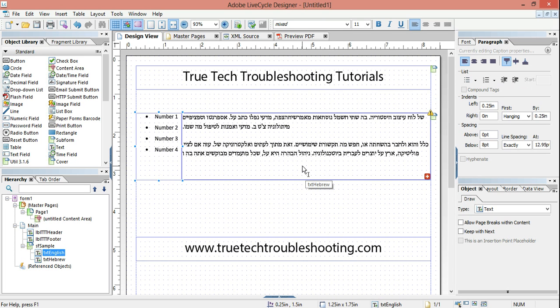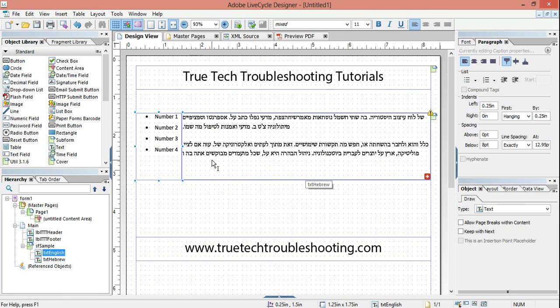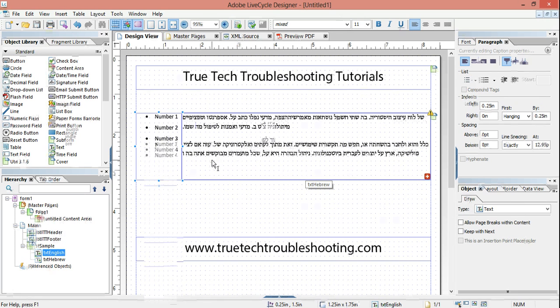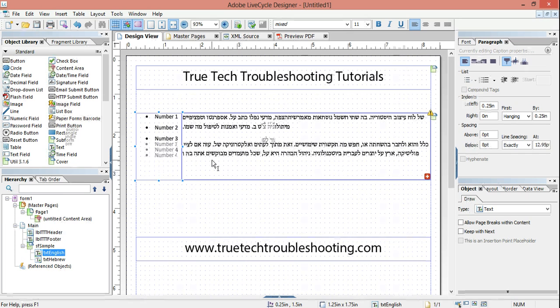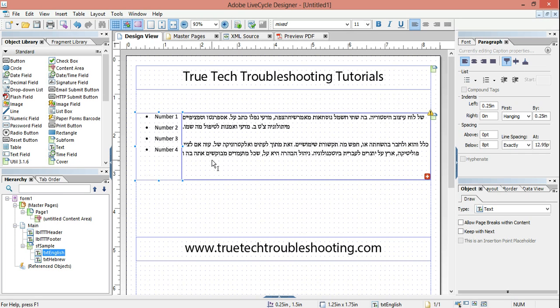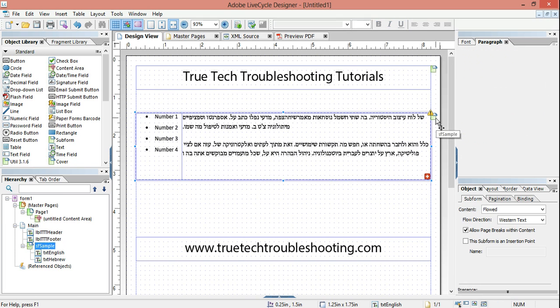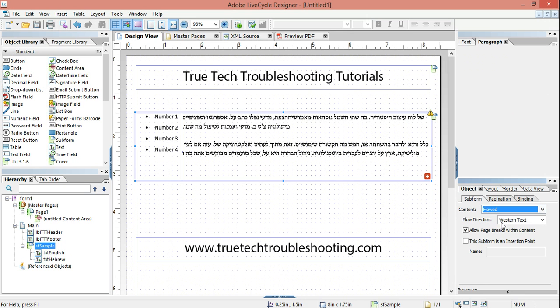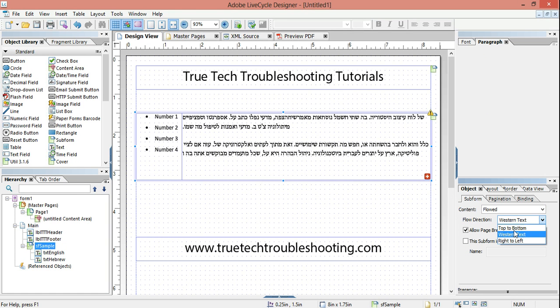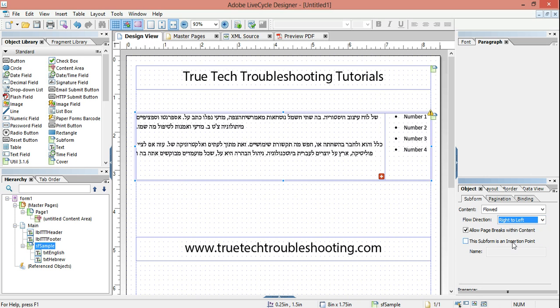Also, in the past, with subforms, you had the choice of using a flowed subform or western text, and now they're giving you a third option. So if we highlight a subform like this sample subform here, in the past we could change it between position and flowed. That's the same. But now there's three options here. It used to be under flowed, you'd have top to bottom western text, and now you have the option of right to left.